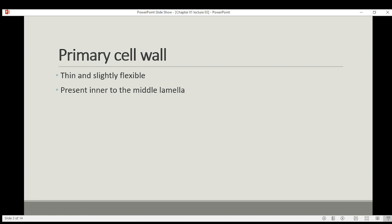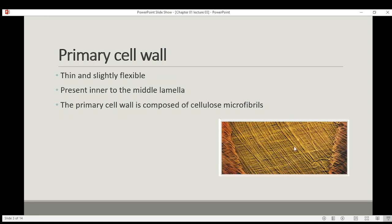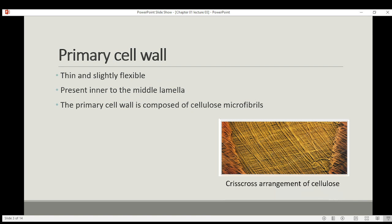The primary cell wall is located inner to the middle lamella. Its composition is thin and slightly flexible, and it is made by cellulose microfibrils. These cellulose microfibrils are arranged in a criss-cross arrangement, which forms a network that provides maximum strength.